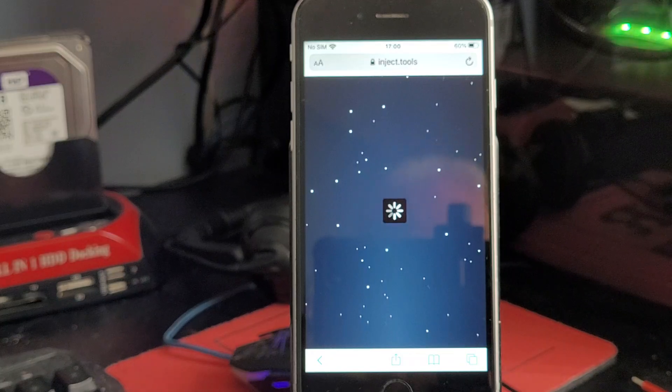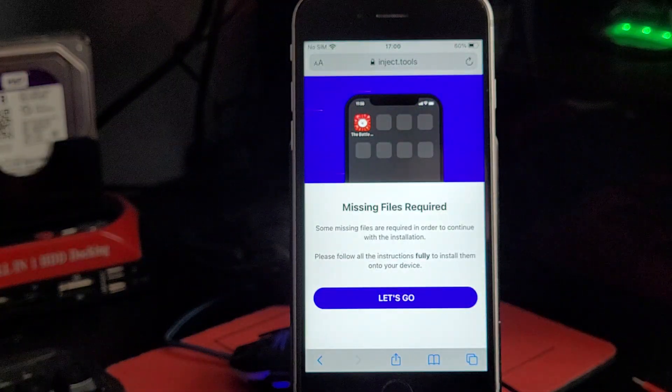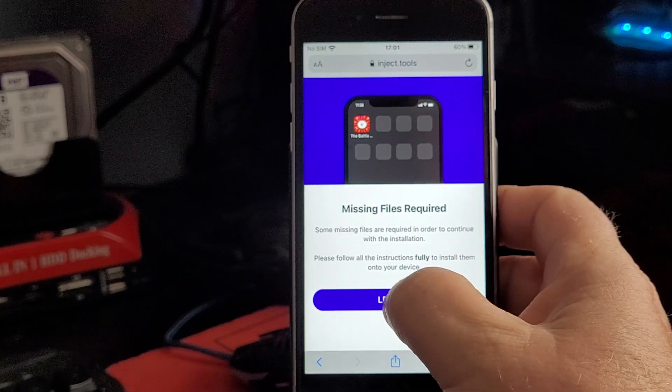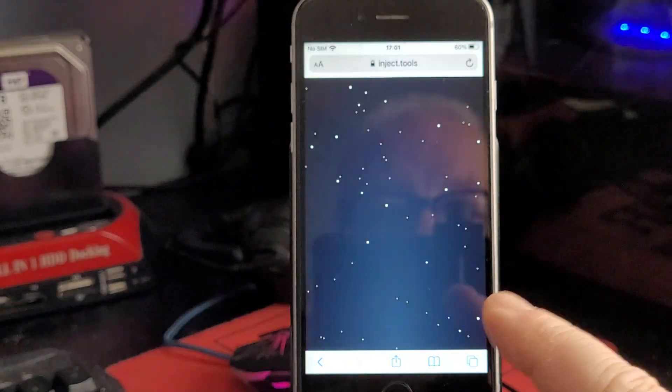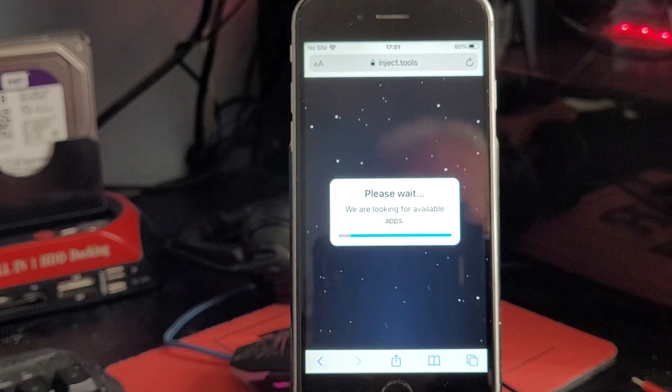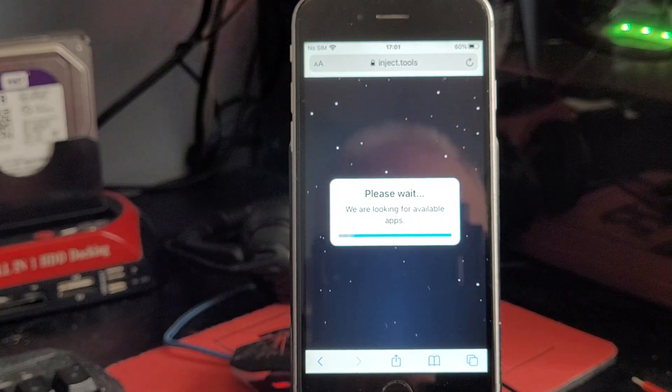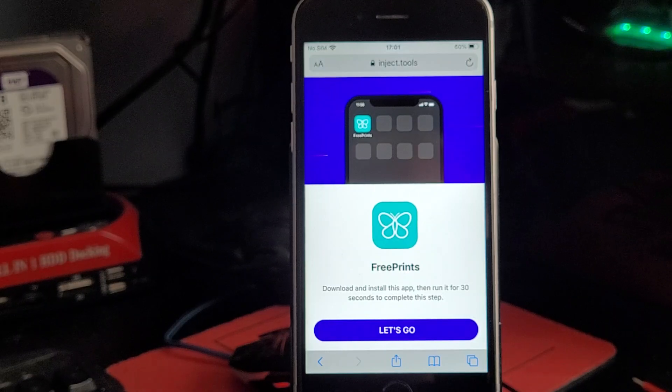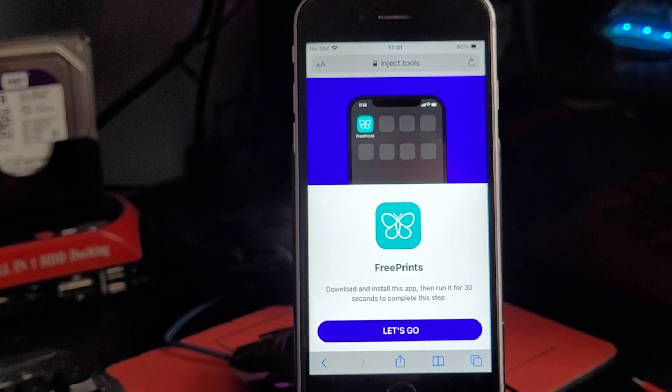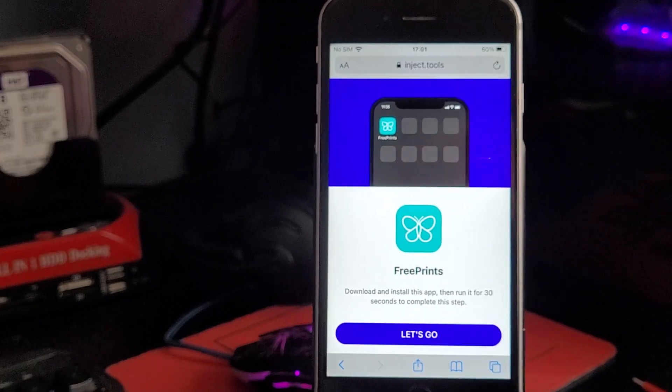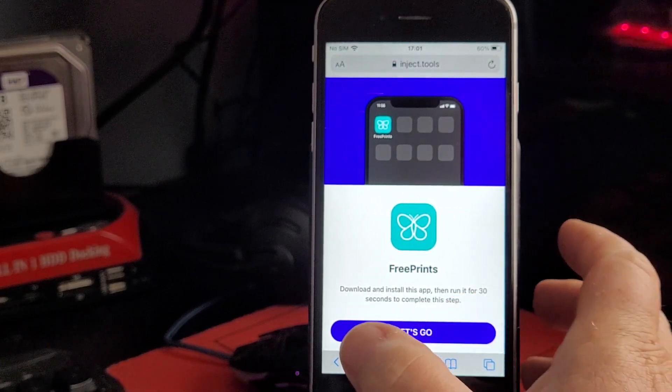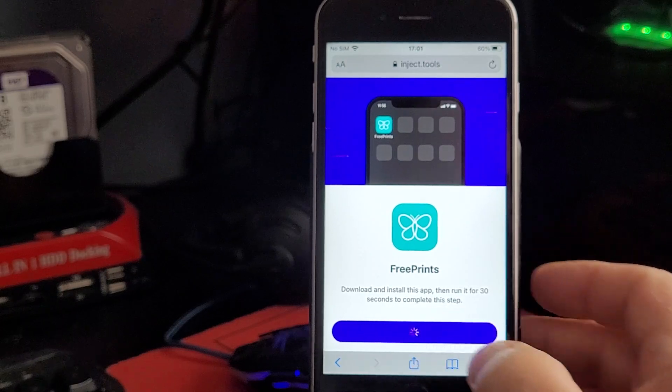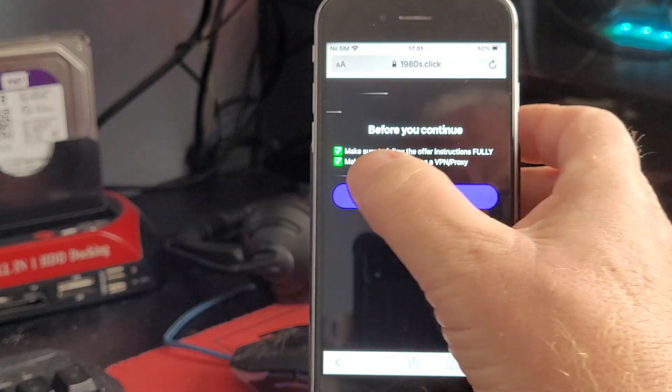The final stage, as you can see it's coming up now, says there's some missing files required. So let's go in here. What it'll do is it'll look around your country to find apps available for you. It's very important that you do read the instructions fully when you're doing this here.